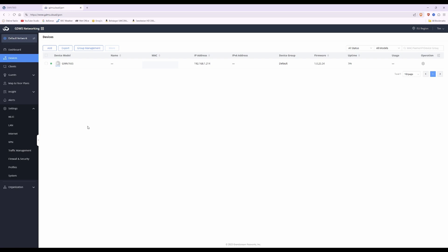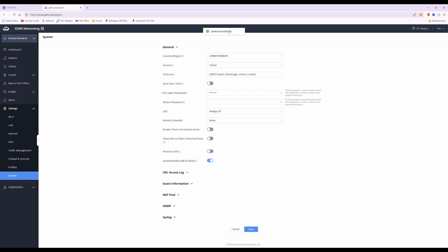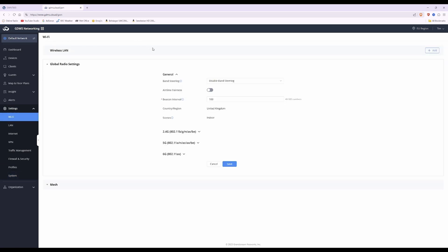Now that it's showing as online, we'll set up the access point from scratch. From the left side, click settings and go down to system and click system. In the general tab, make sure your country and region is set correctly — this is United Kingdom — and the scene is set to indoor or outdoor as appropriate. Also make sure the time zone is correct. For the LED section, I like to turn mine to always off so it's not illuminated in the house. Click save and it will confirm save successfully.